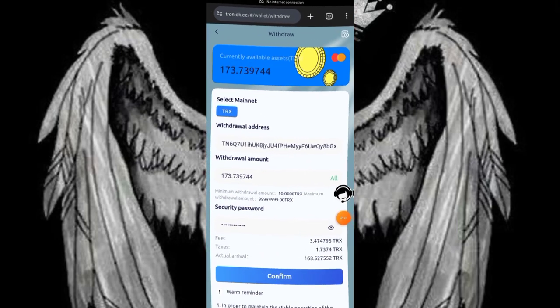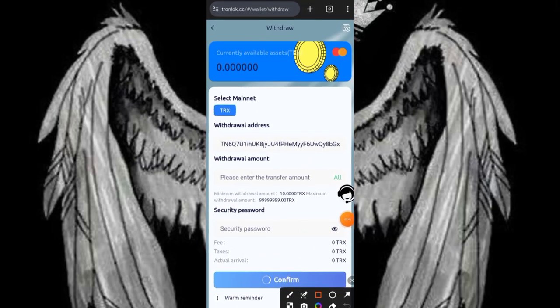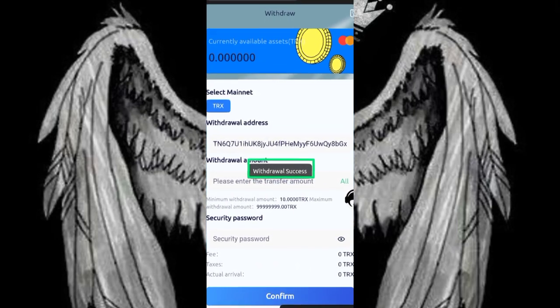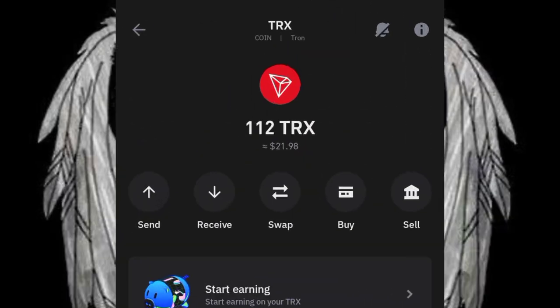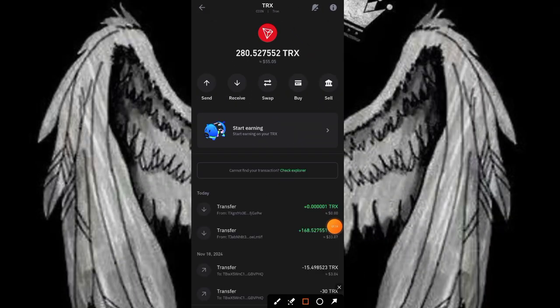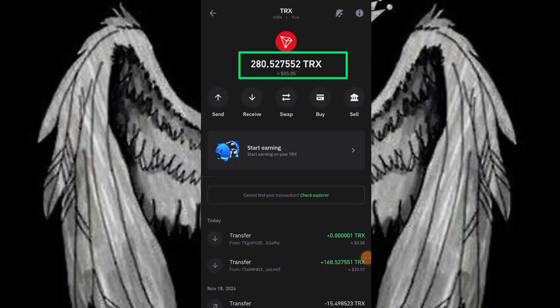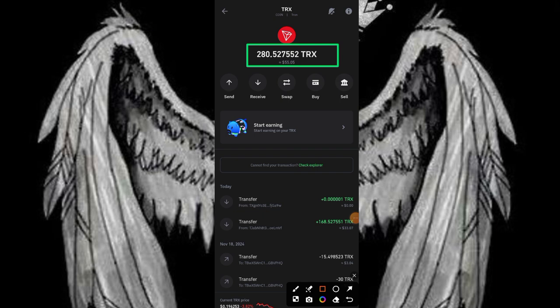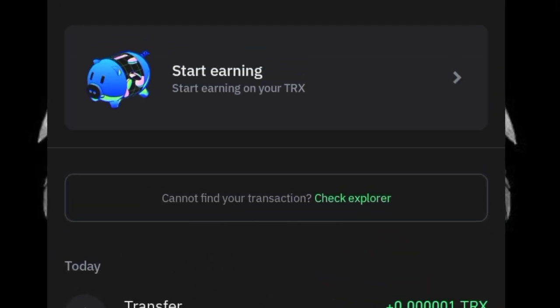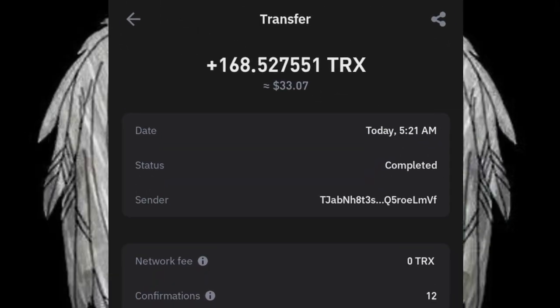Let me show you my screen. I have 173 TRX which was a successful transaction. Here is my Trust wallet. I just confirmed the payment by refreshing my page and once I did that I received over 168 TRX from this platform. I'll be showing you a step-by-step guide on how I came to make this.